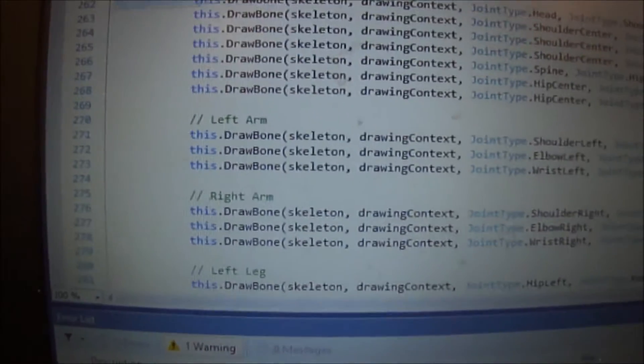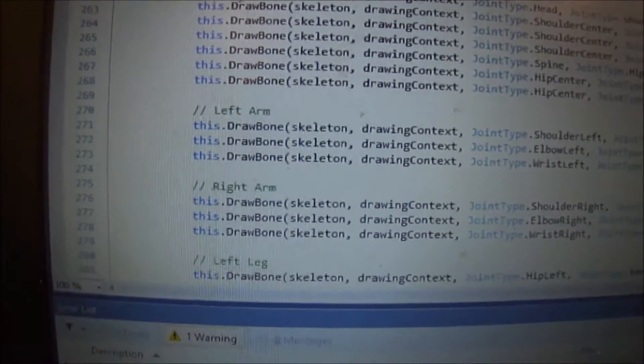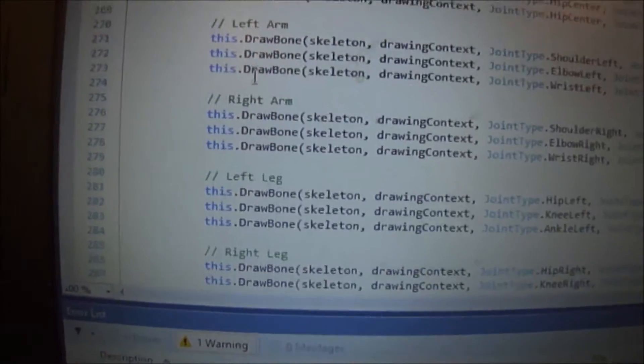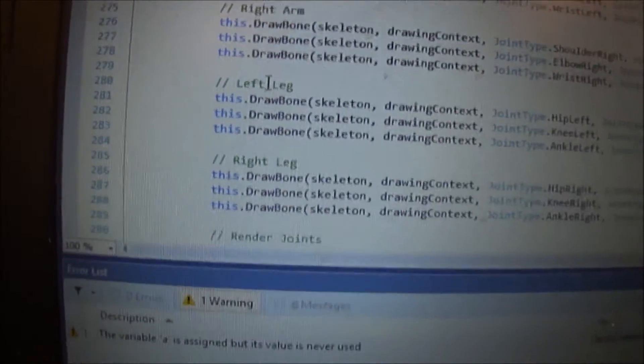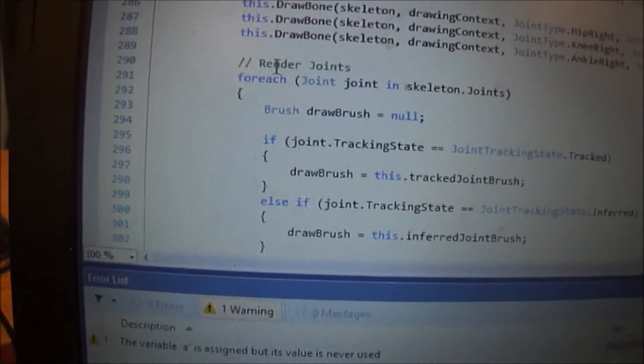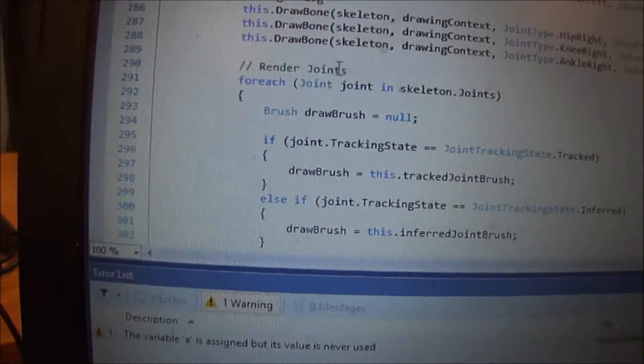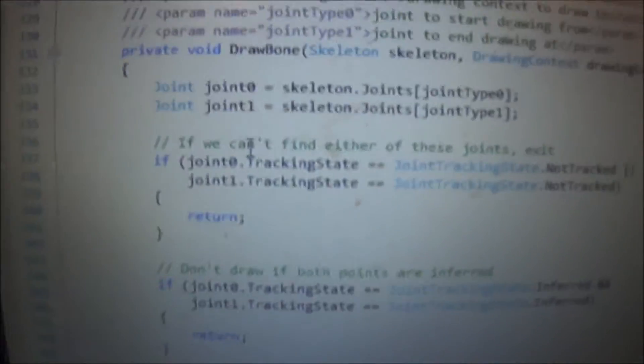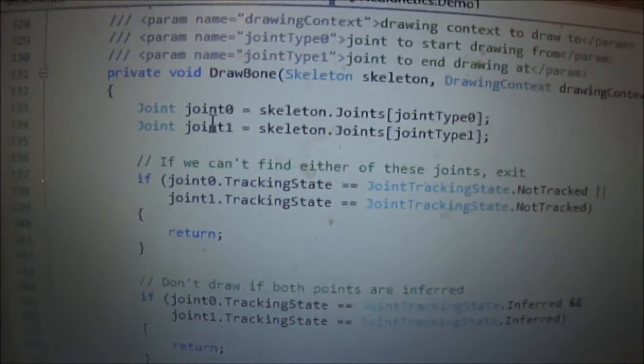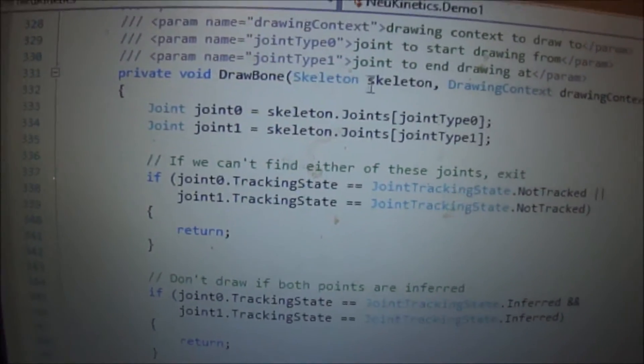And we've created a joint renderer for torso, left arm, right arm, left leg, right leg, and joints. Here is where we draw the actual bones.